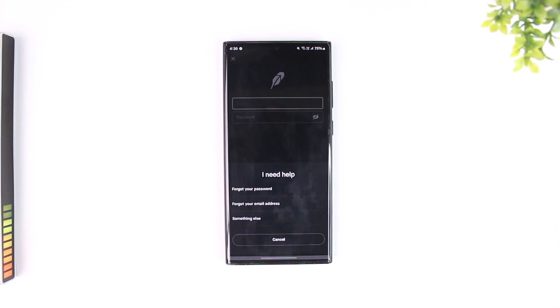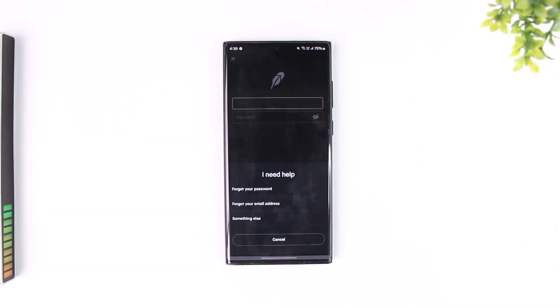You can tap on 'I need help' and reset your password in case that's the issue. I hope this video helped you out. If you have any further questions, feel free to leave them down below. Thanks for watching and see you in the next video.